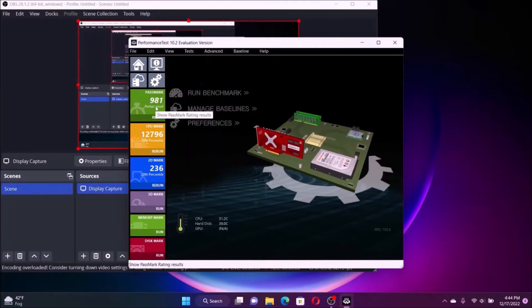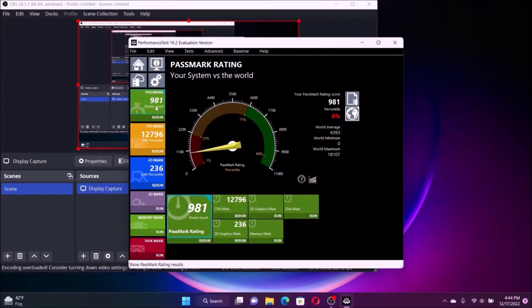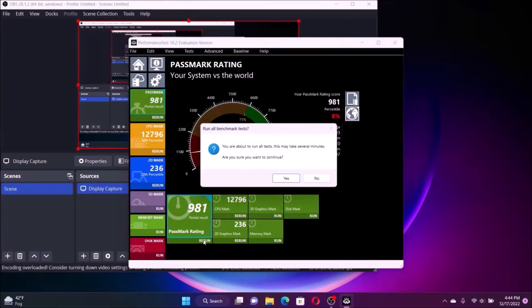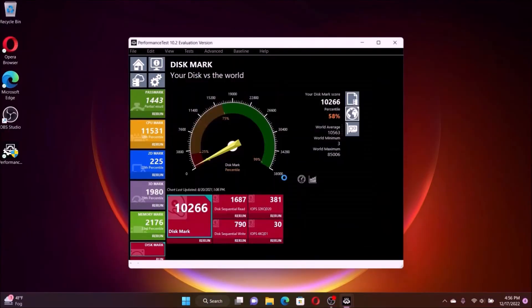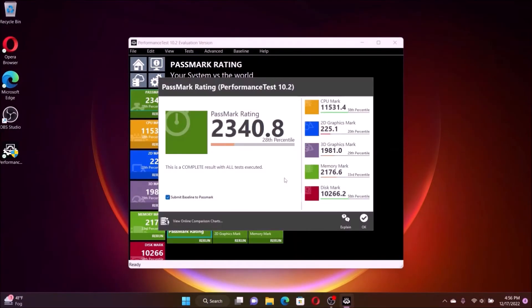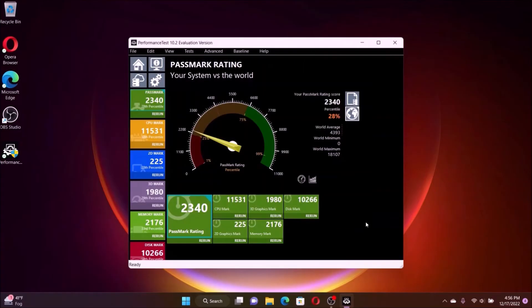This test is the Passmark benchmark. That's the testing after the 16 gig upgrade of the computer. Okay, the score just came out. The result is 2340.8. It jumped from the 18th percentile before the upgrade to 28th percentile after the upgrade to 16 gig.